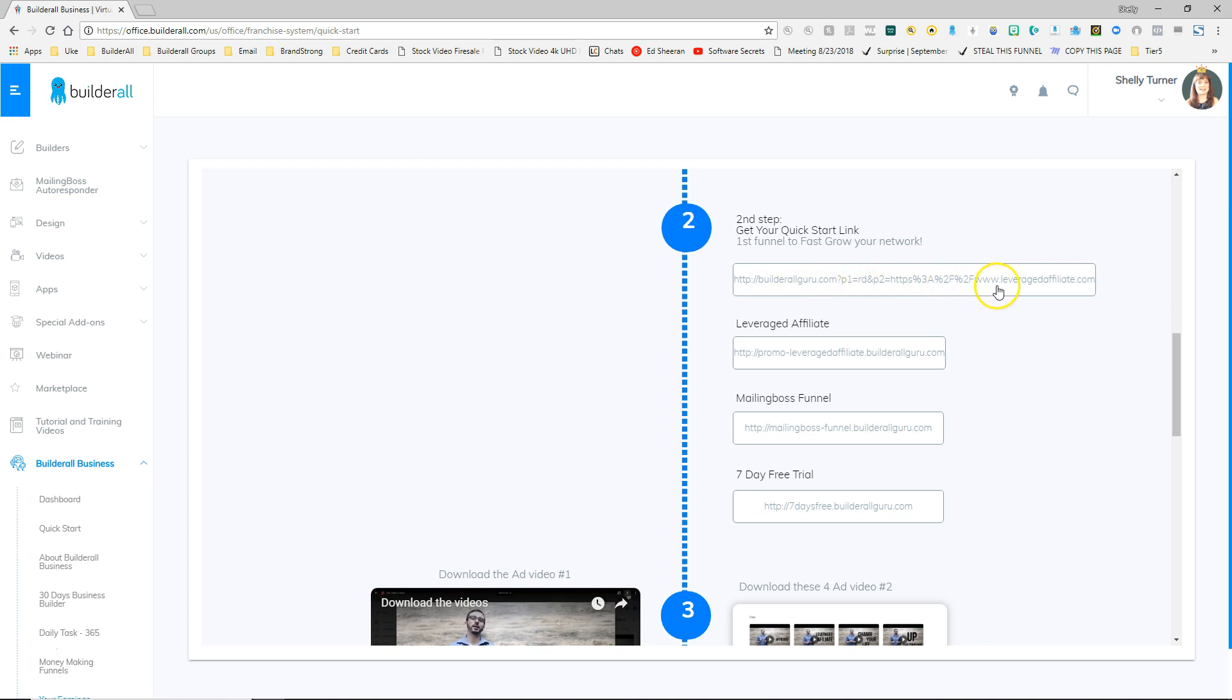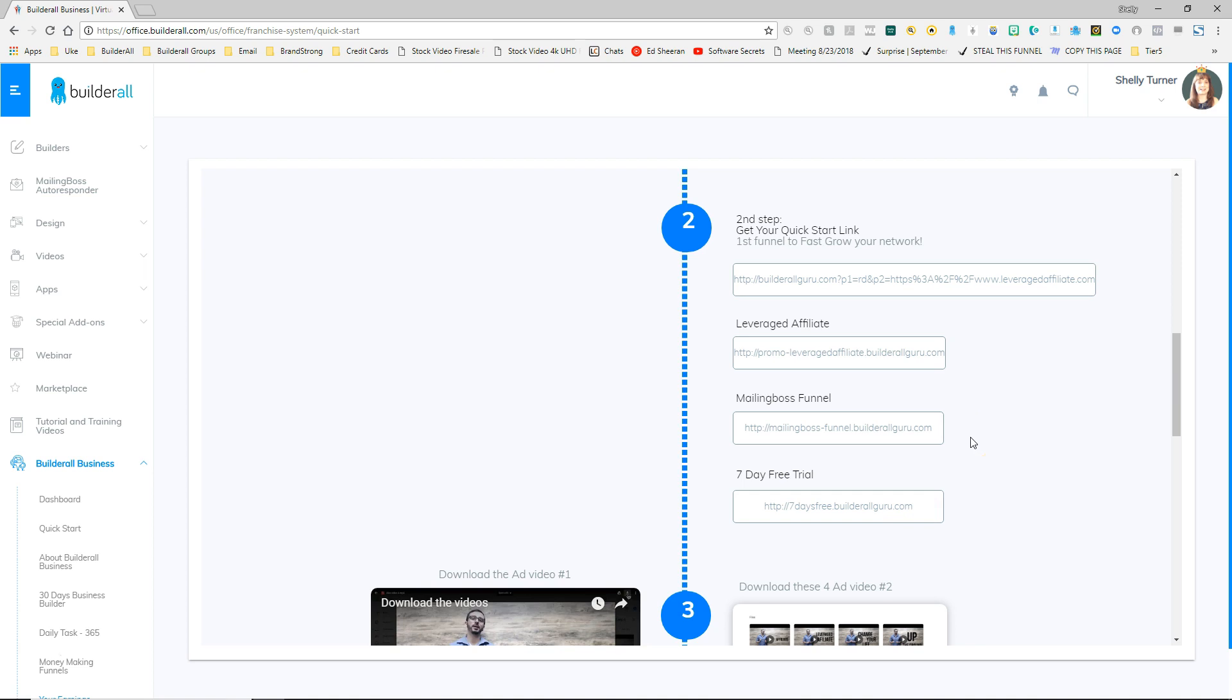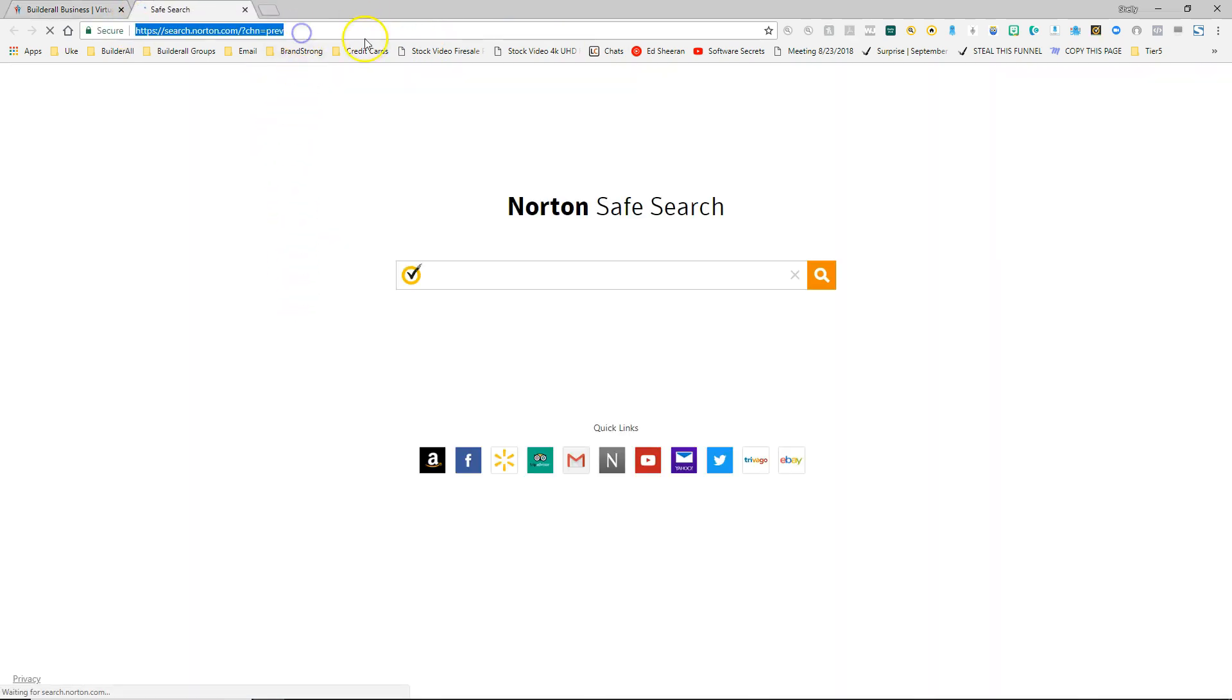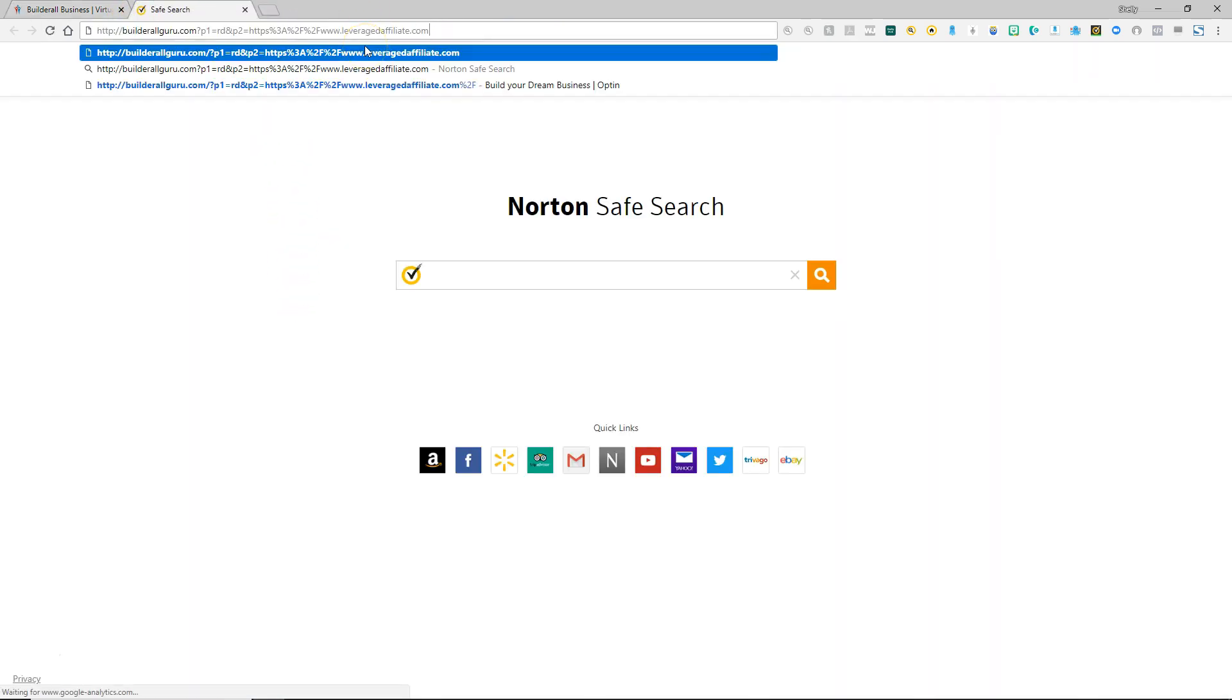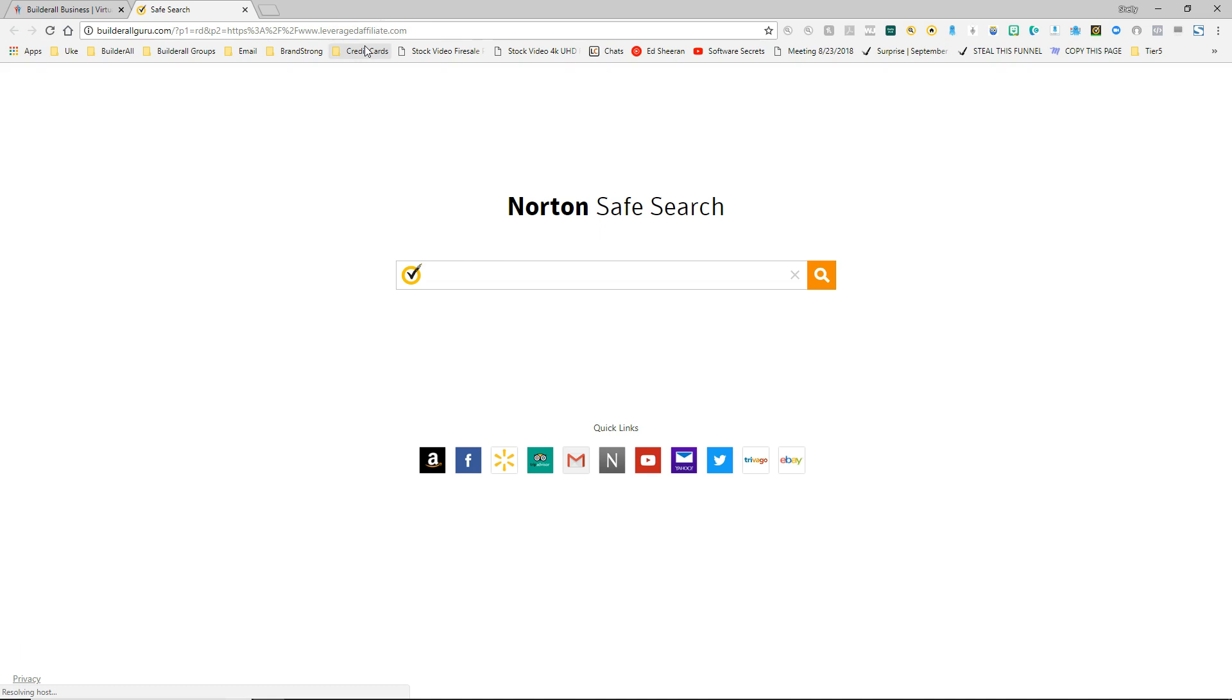This first one is just the general affiliate link and then we've got a leveraged affiliate, mailing boss, and a seven day trial. So what I'm going to do is click inside here and we're going to look at each one of these links to see what this particular web page looks like. I'm going to click in here and it's copied then I'm going to open a new tab in my browser and paste it in there and we'll take a look at this page.